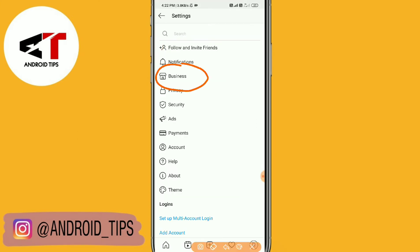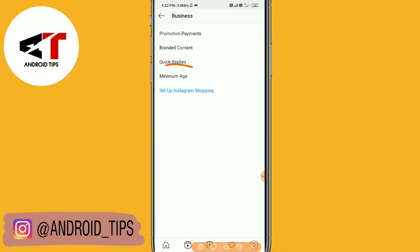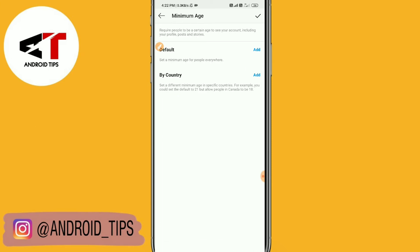In Settings you will find the Business option. You will not find this Business option in your personal account — you will only find it in your business account or creator account. Since I'm using a business account, I can see Business here. Simply tap on Business, and then you can see Minimum Age. Just tap on it.